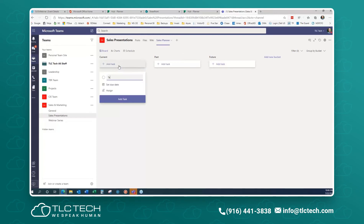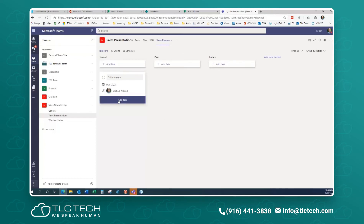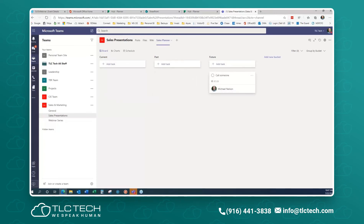I can create a current task — let's call it 'Call Someone.' I'll give it a due date for tomorrow and assign it to myself, then click Add Task. This is what's called a task card. Now I wanted to show you the ease of creating a plan and how to create buckets inside of it. We've got the plan first, then the buckets that show up at the top, and then the tasks inside of the buckets. I can also move a task from bucket to bucket — it's a simple drag and drop.